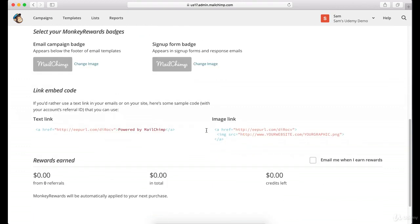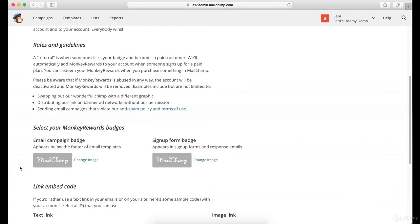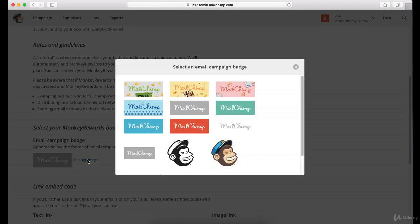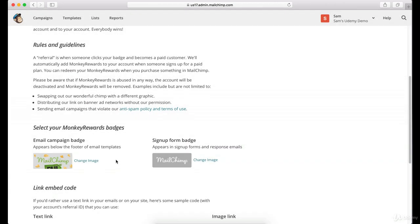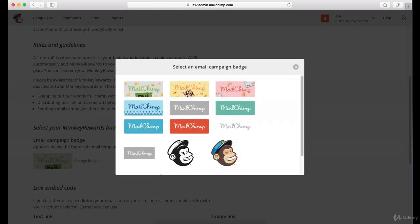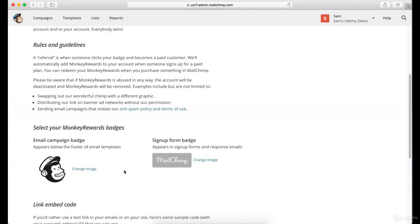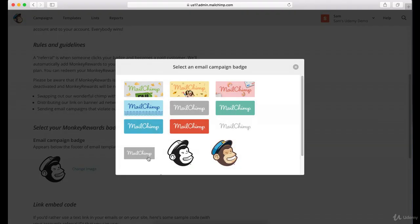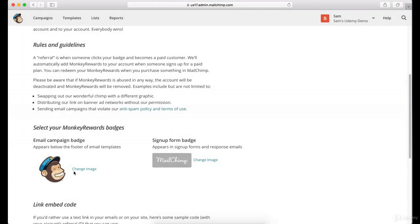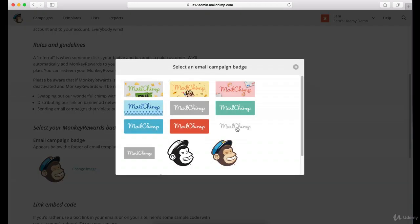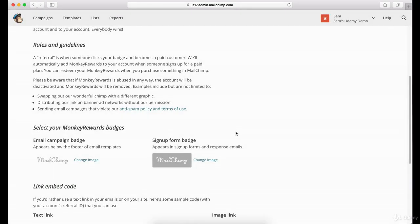You can actually put these there and change the image. So you can have this type of image, or you could have the actual MailChimp logo of the monkey. You could have the signature.